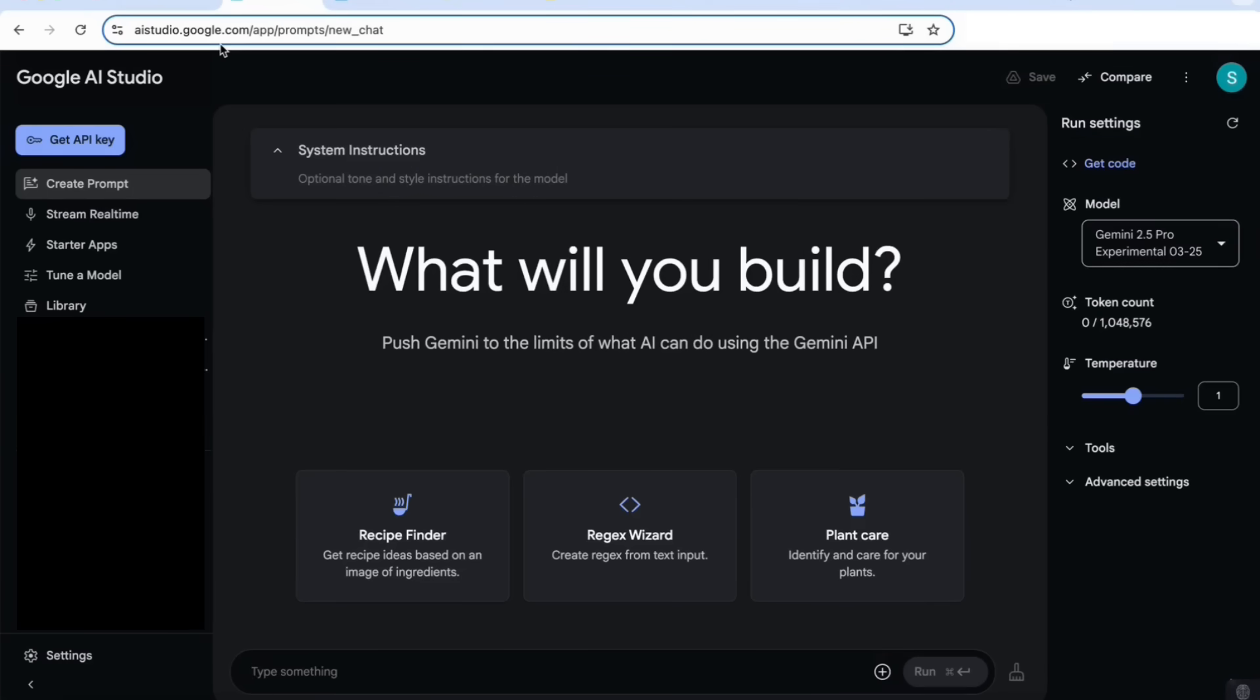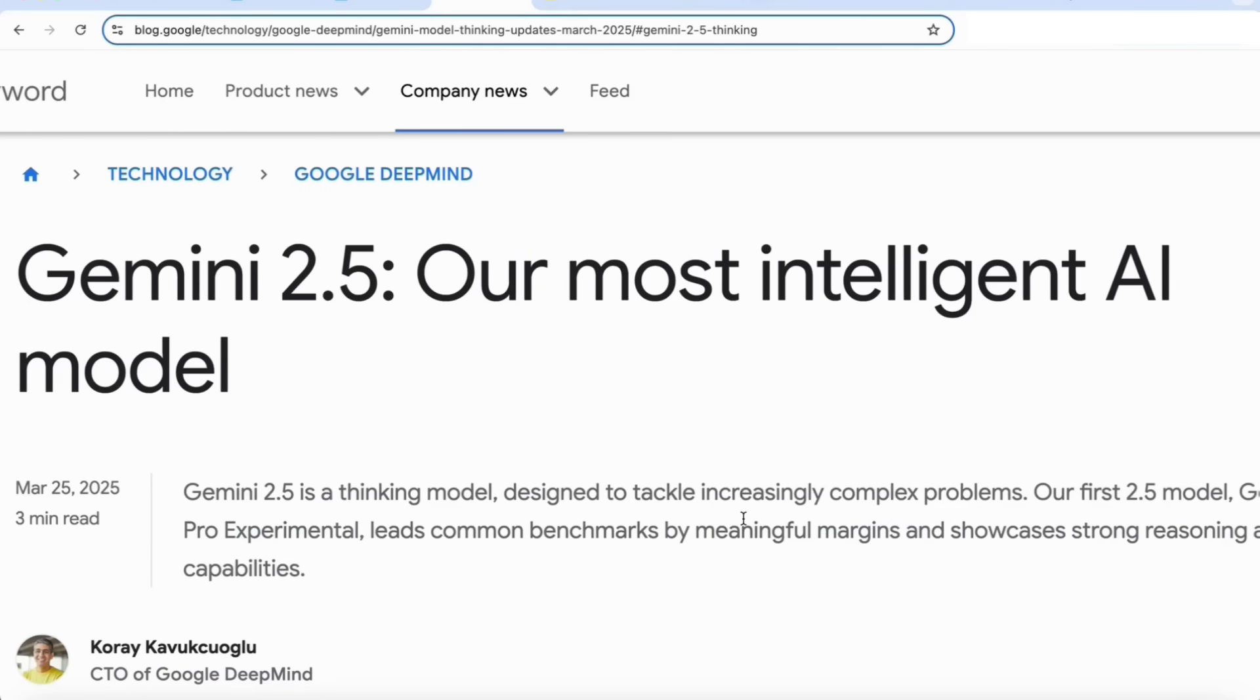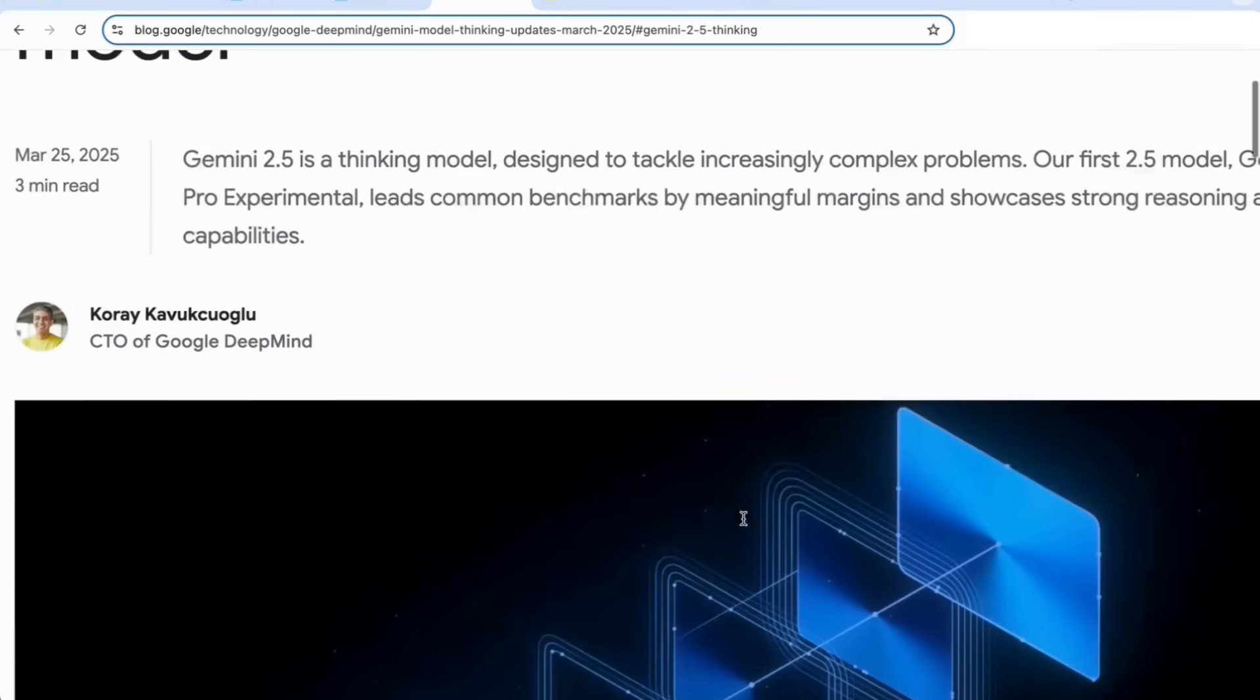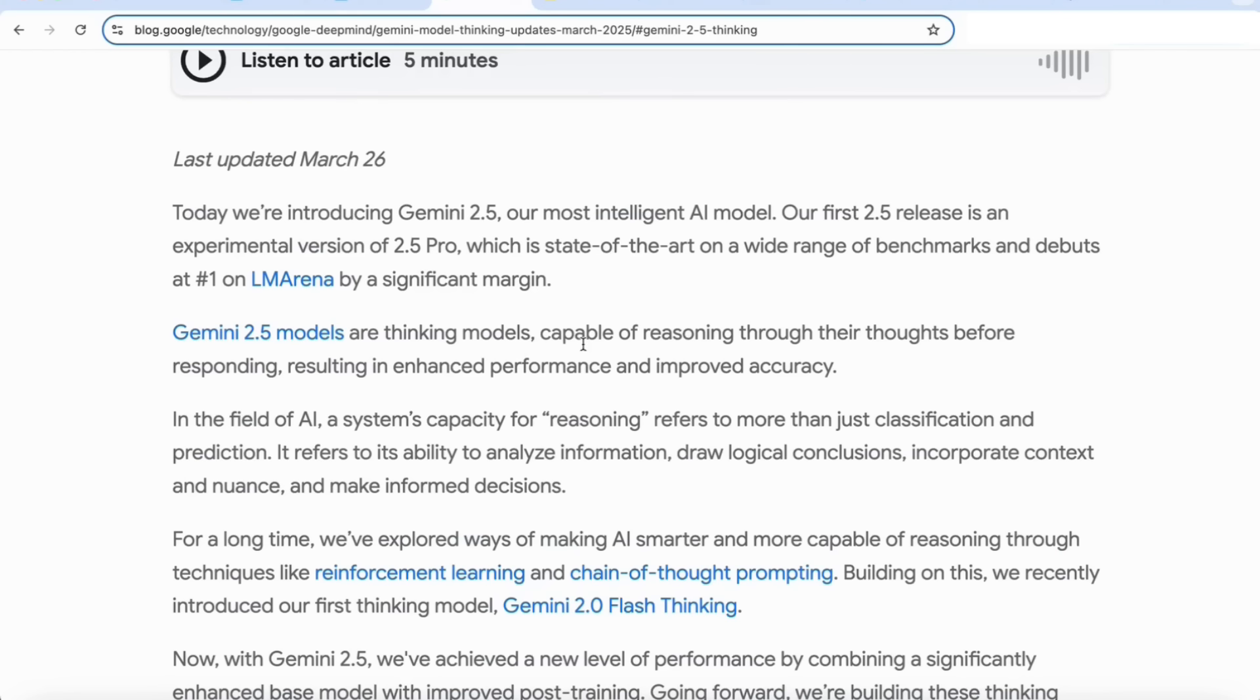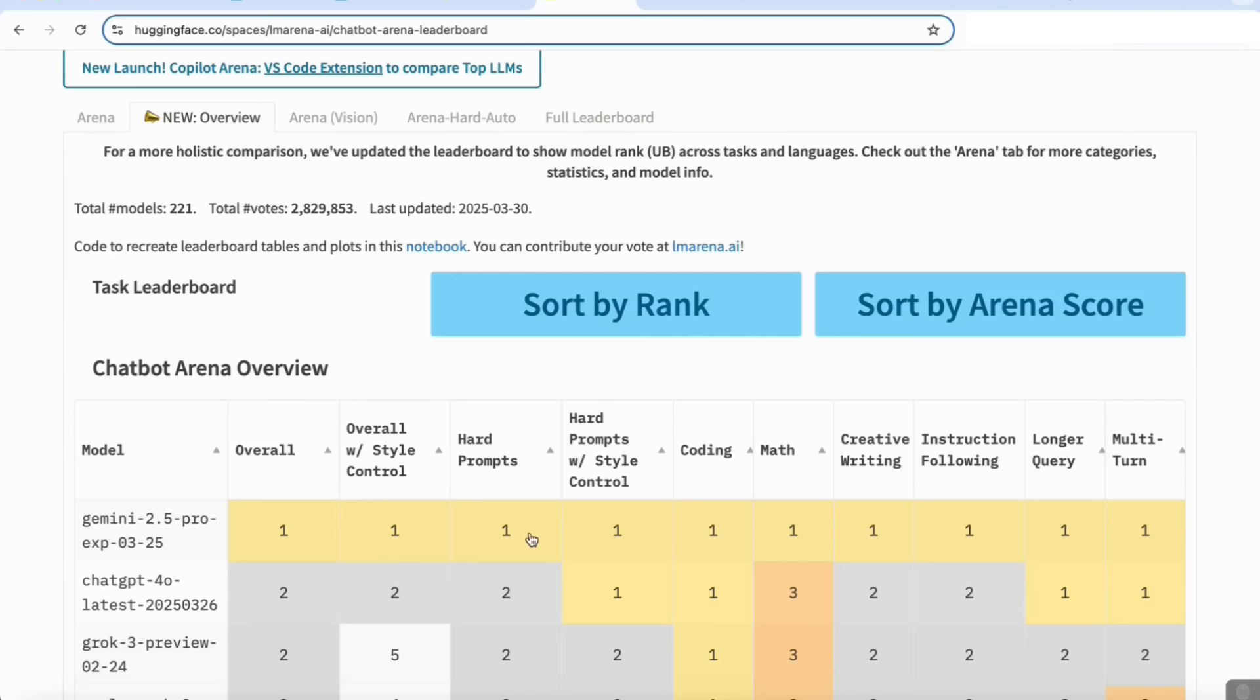Google has described the Gemini 2.5 as a thinking model that's designed to tackle increasingly complex problems. These models are capable of reasoning through their thoughts before responding, resulting in enhanced performance and improved accuracy. We're already seeing that Gemini 2.5 Pro is now topping the leaderboard on the chatbot arena across all the various tasks and areas including hard prompts, coding, maths, creative writing, instruction following, longer queries, and so on.